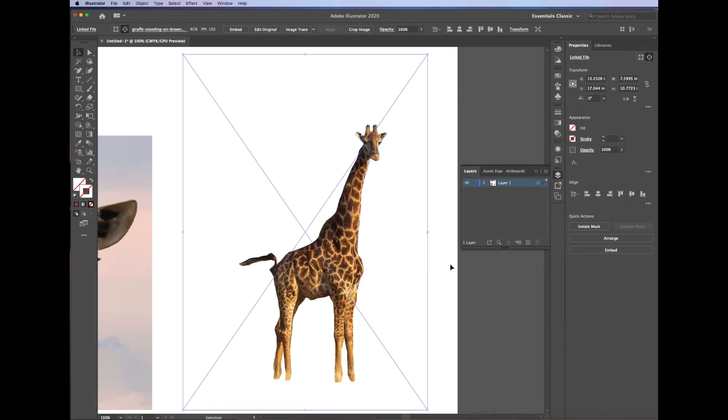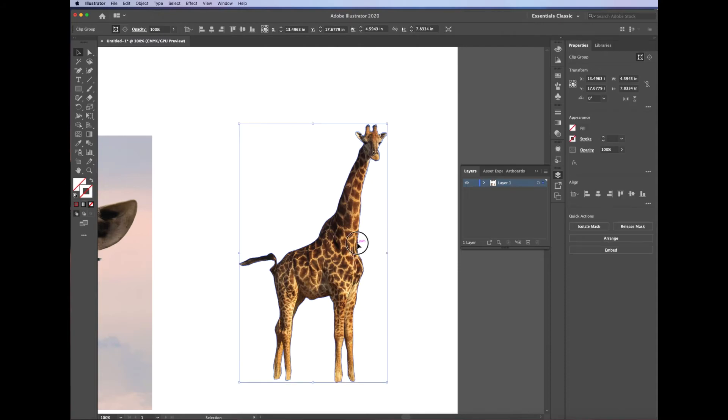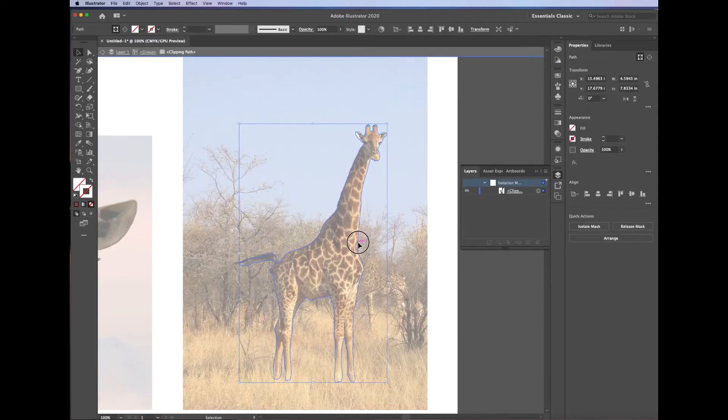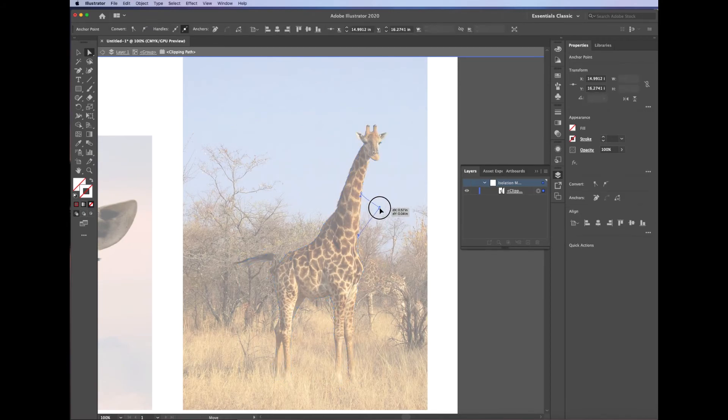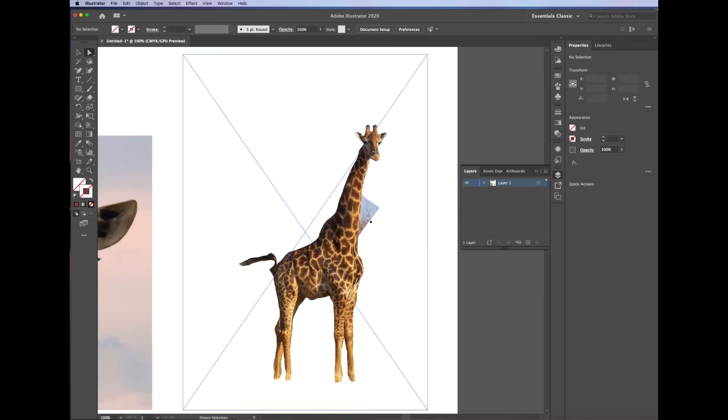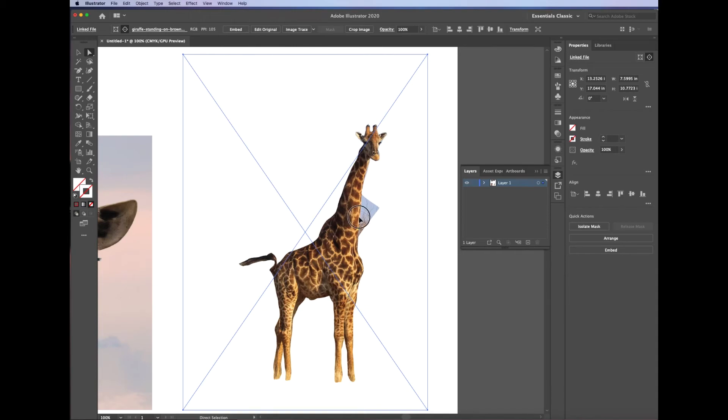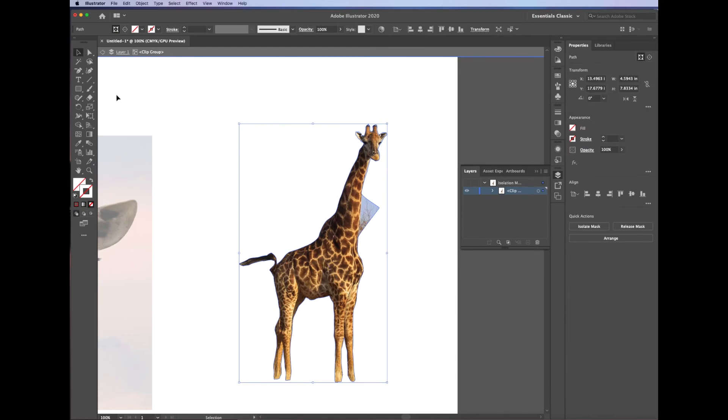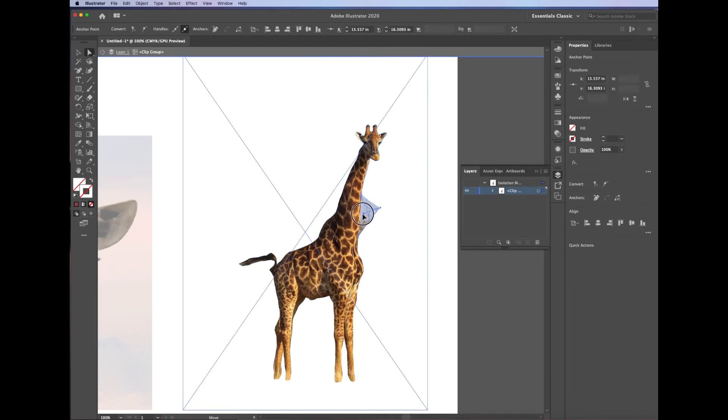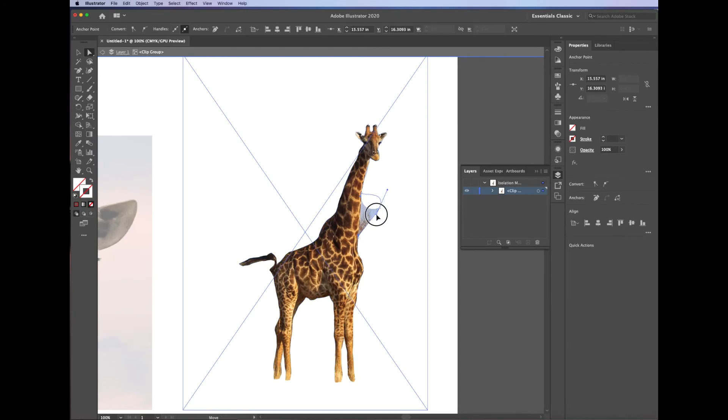Another thing I can do is I can double click on it to get to the point where I can see my outline again of that clipping mask. Then I can go back in and select my direct selection tool, and click on anchor points and move those around. So you can always still edit your clipping mask by moving anchor points around afterwards, which is really helpful.